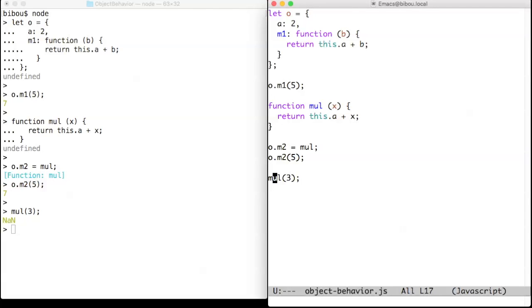Mul binds this to probably the global environment. This dot A doesn't exist, so it's undefined, and undefined plus x gives not a number.